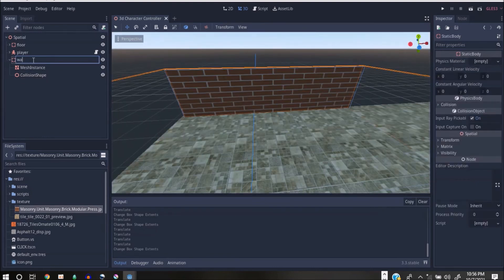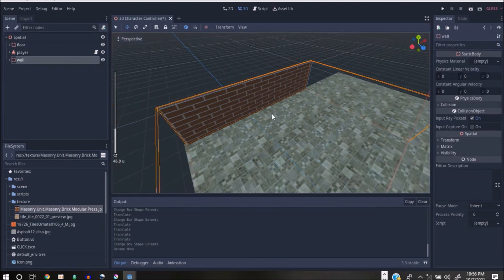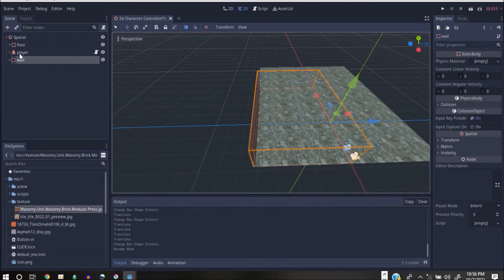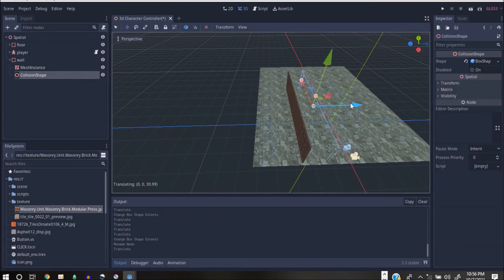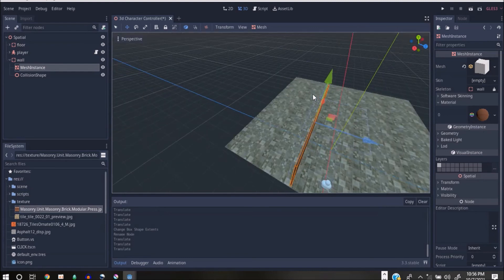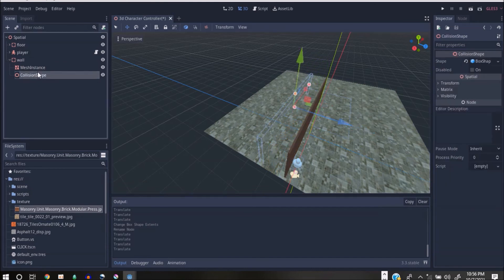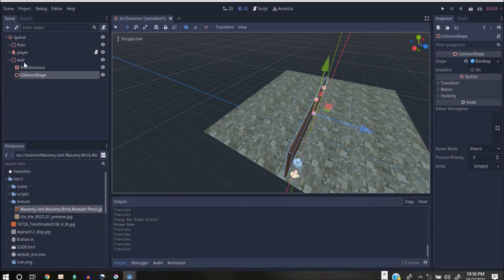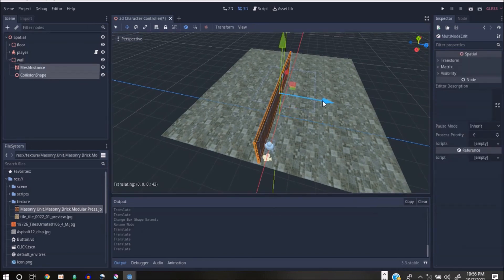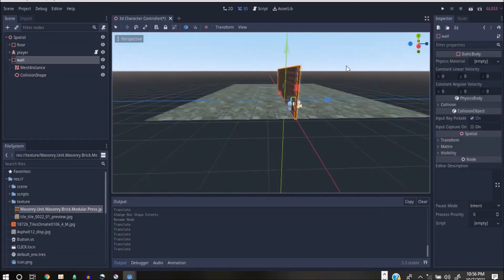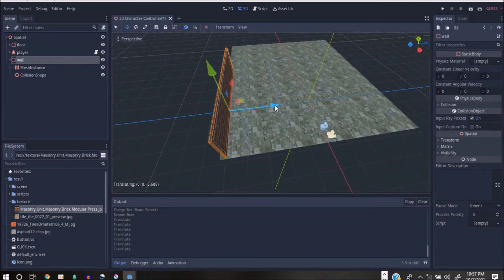I'll save my work and call this 'wall'. I think I made a mistake here — let me go to my mesh and drag it back to realign them. I actually moved it out of alignment so I'll take them all back to the center.